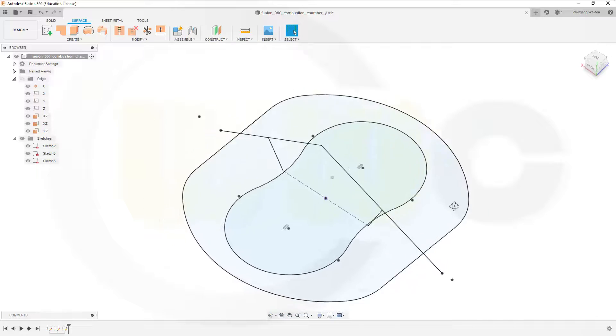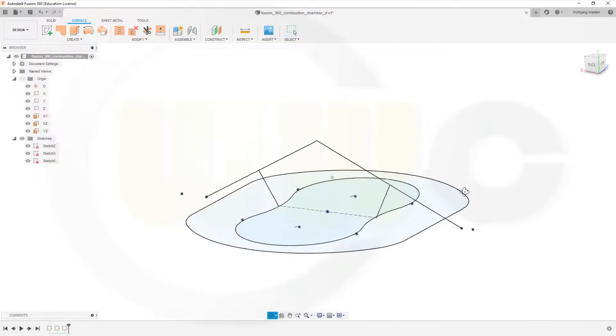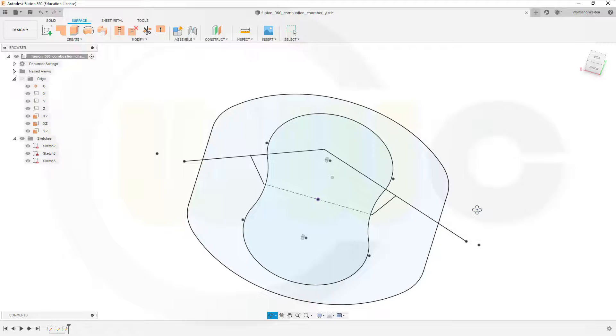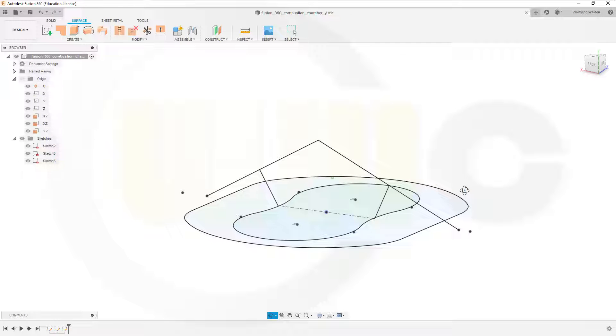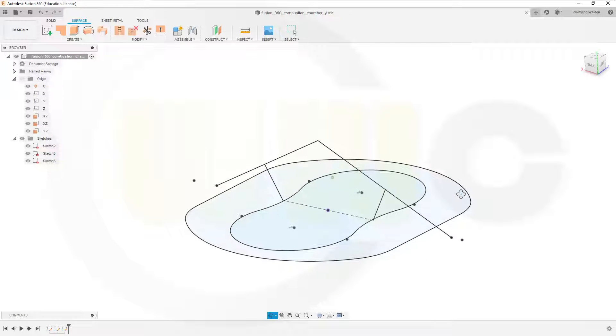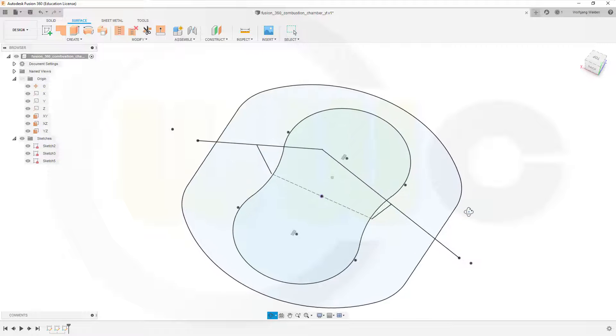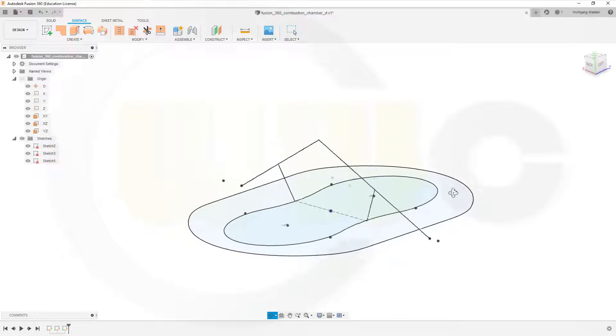Hi, welcome to your Fusion 360 video tutorial. I want to do that combustion chamber exercise in Fusion.